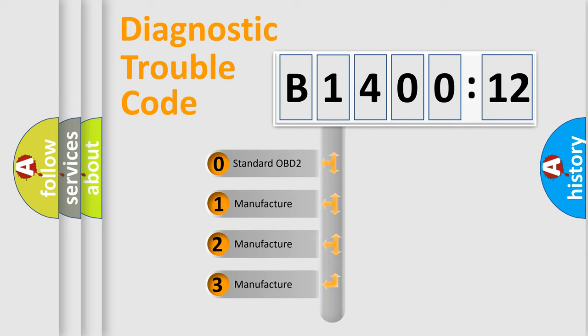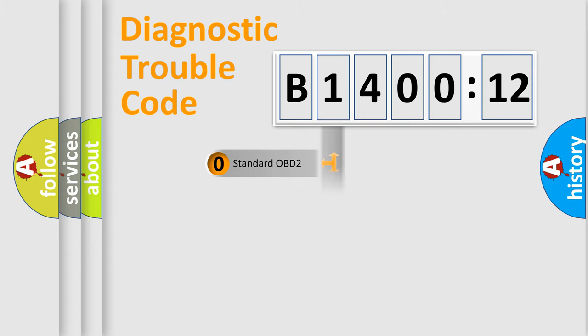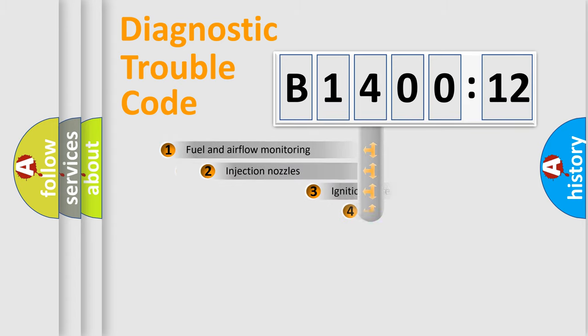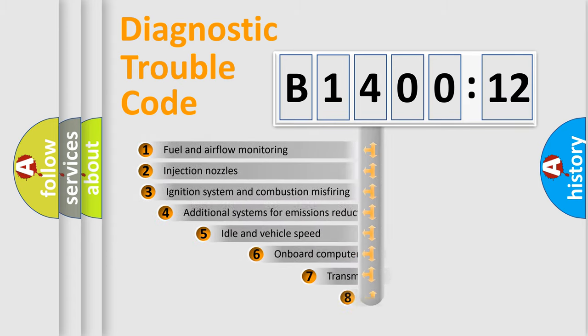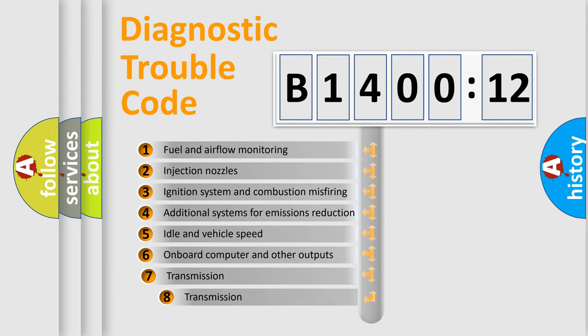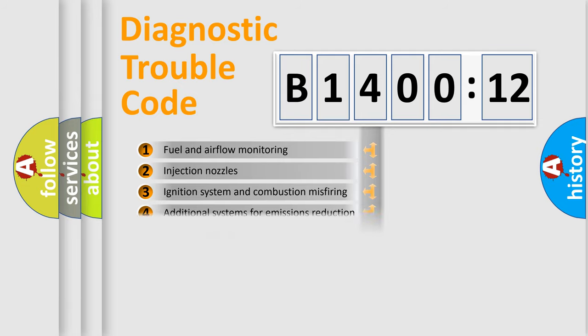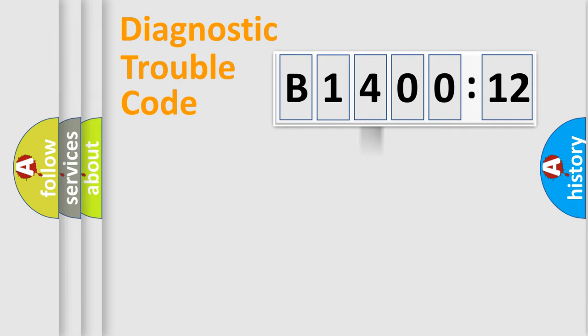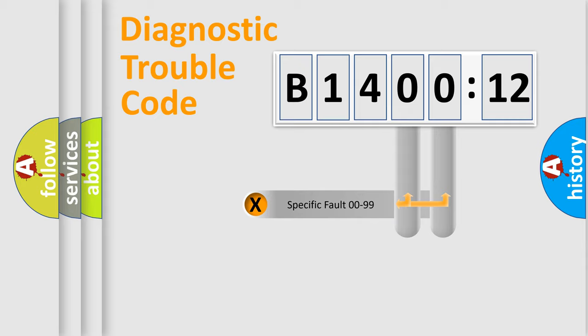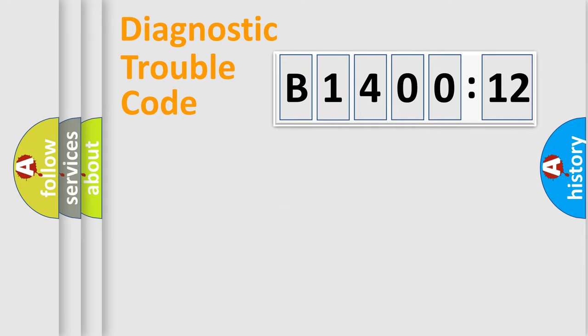If the second character is expressed as zero, it is a standardized error. In the case of numbers 1, 2, 3, it is a car-specific error. The third character specifies a subset of errors. The distribution shown is valid only for the standardized DTC code. Only the last two characters define the specific fault of the group.